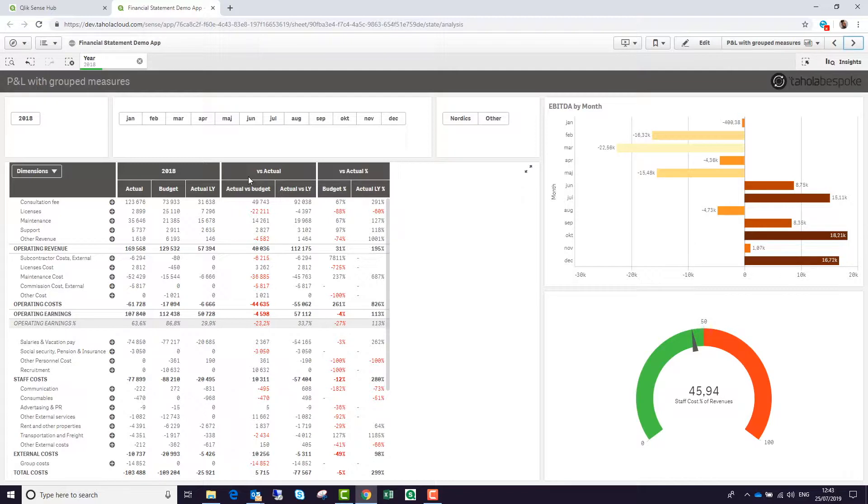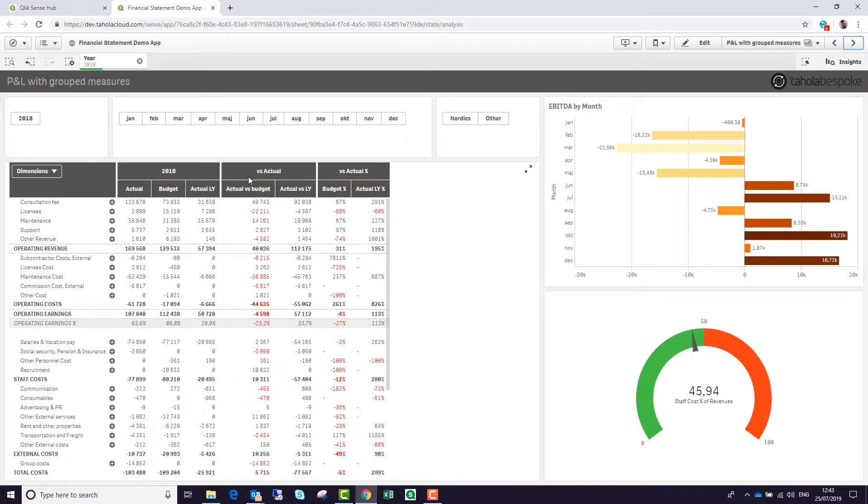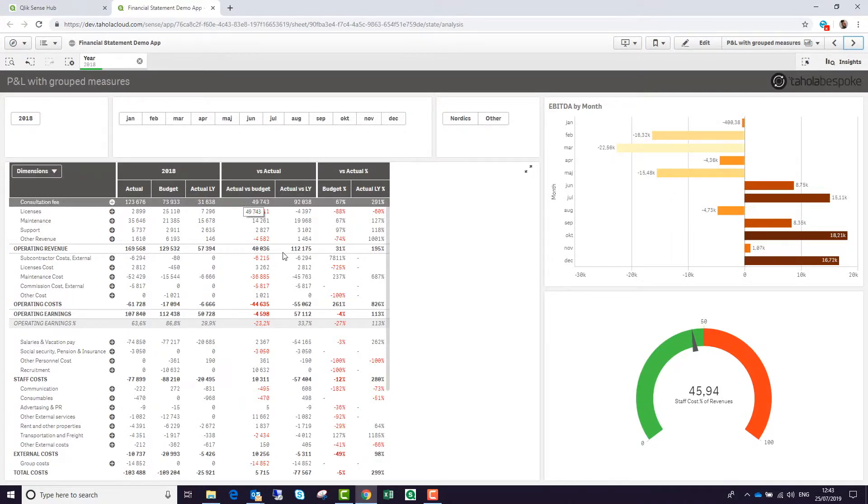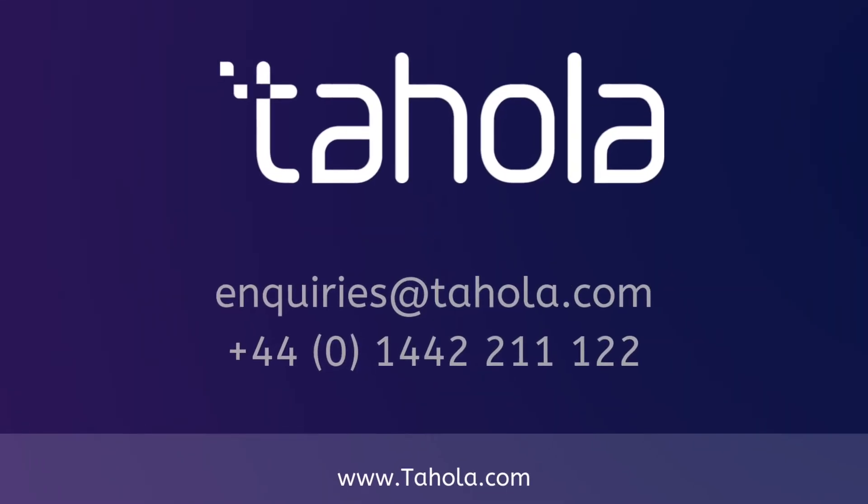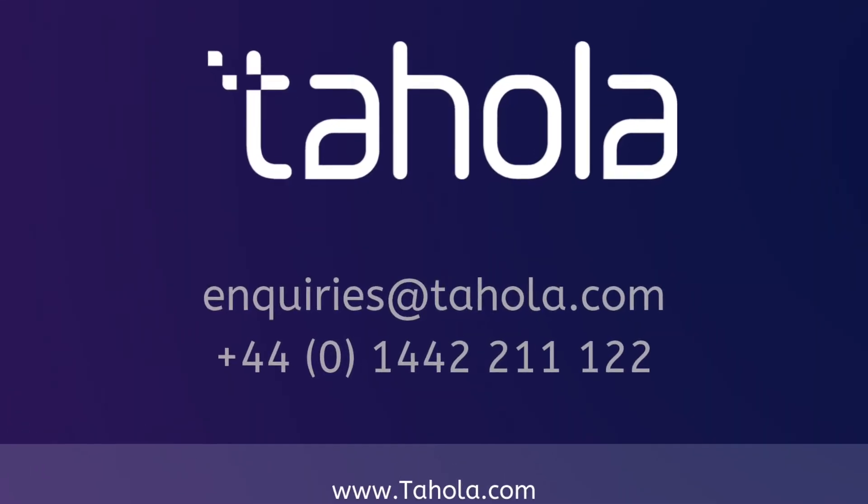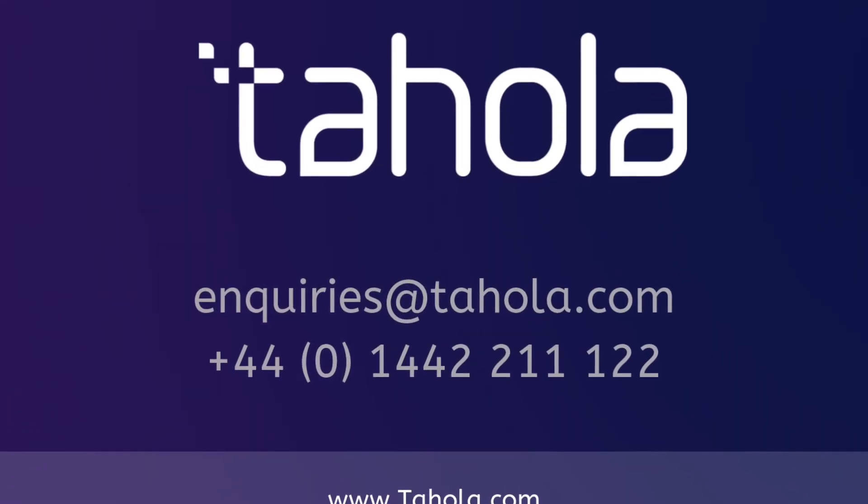There's a lot of flexibility using the full power of Qlik Sense, with the ability to create structured financial reports. Let's do that.